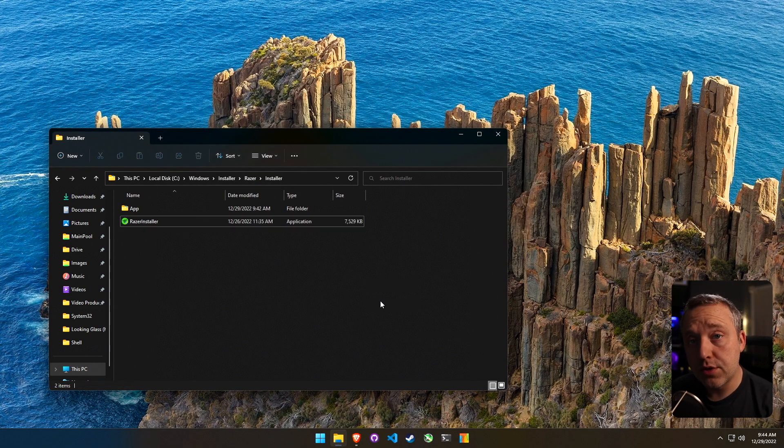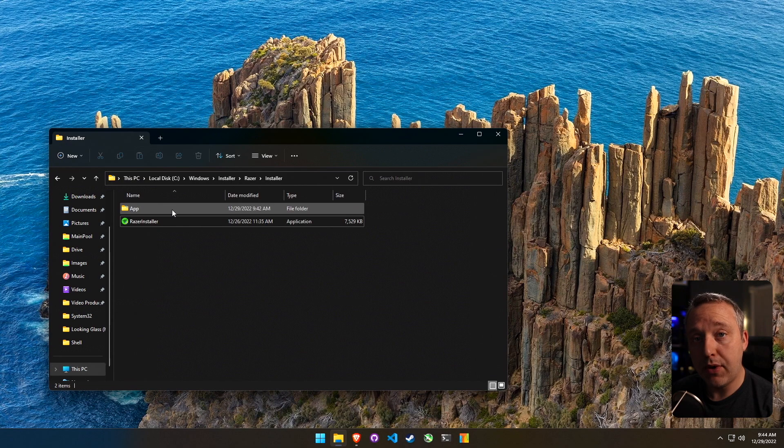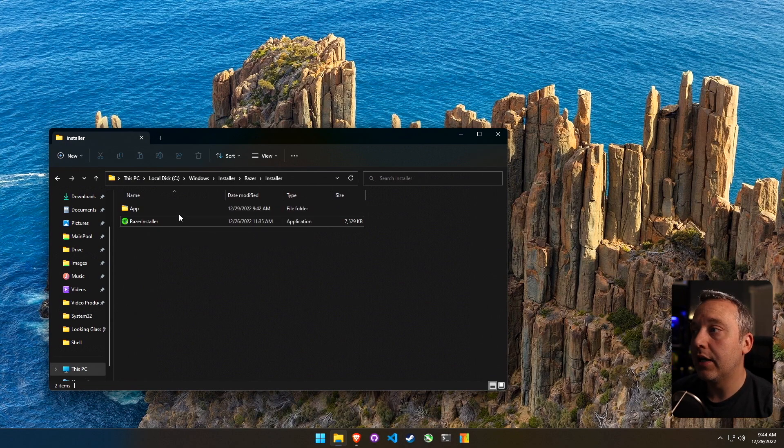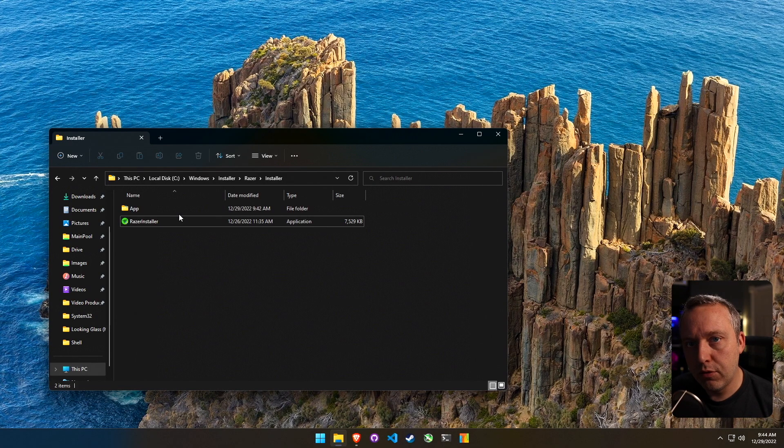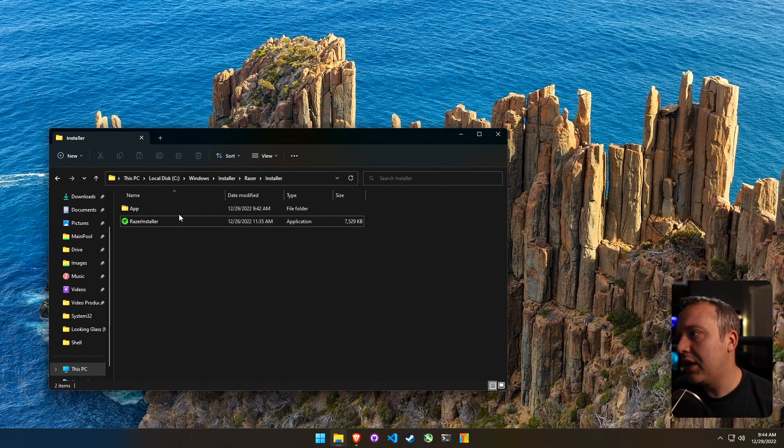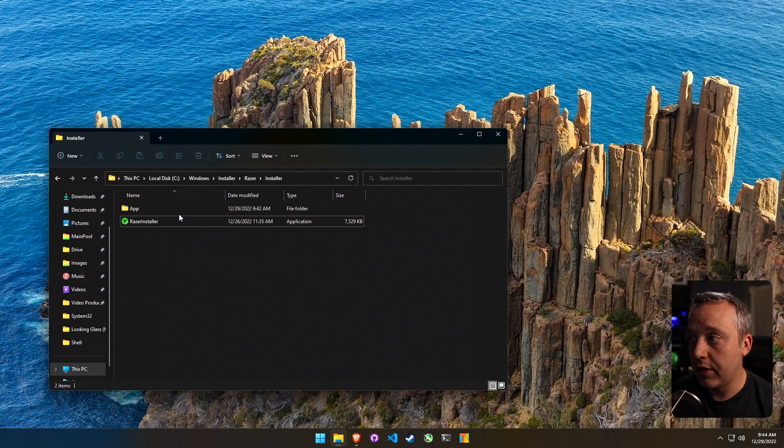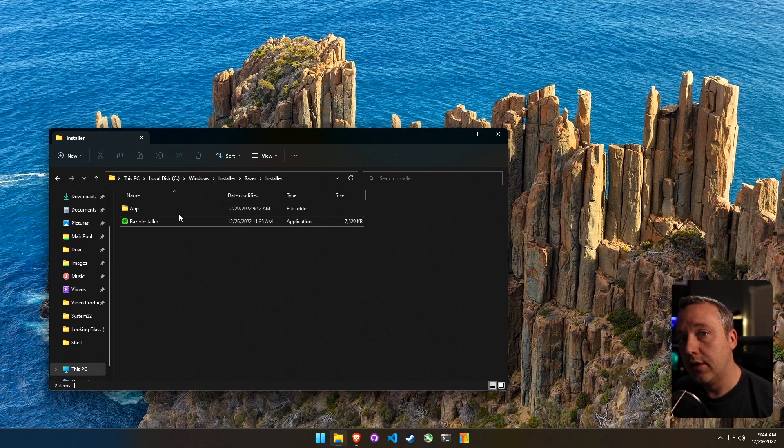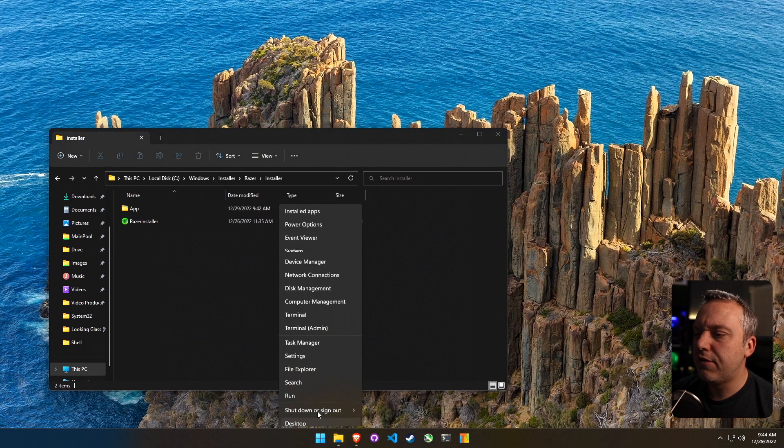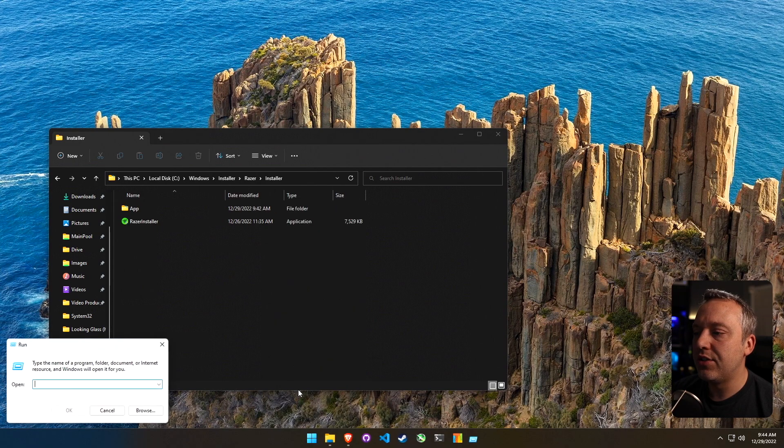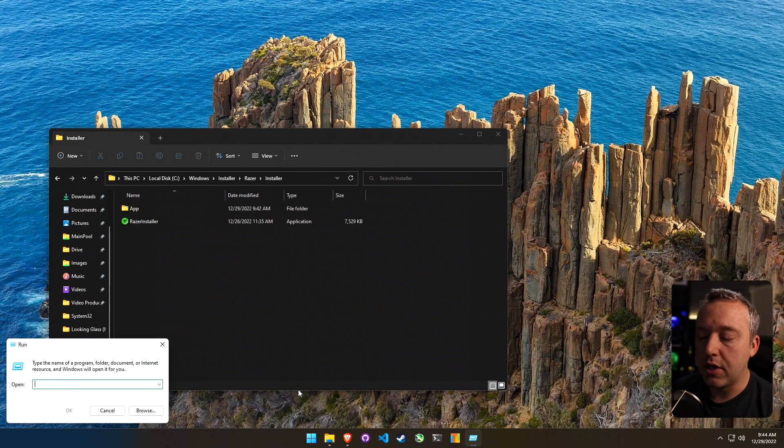Now, if you've uninstalled it and you just keep getting this prompt, this installer that keeps popping up, how do we get rid of that? Now there's a couple different ways to go about doing it. And depending on how aggressive Razer gets with this, we can ratchet this back and basically gimp them to where they can't install anything on the system.